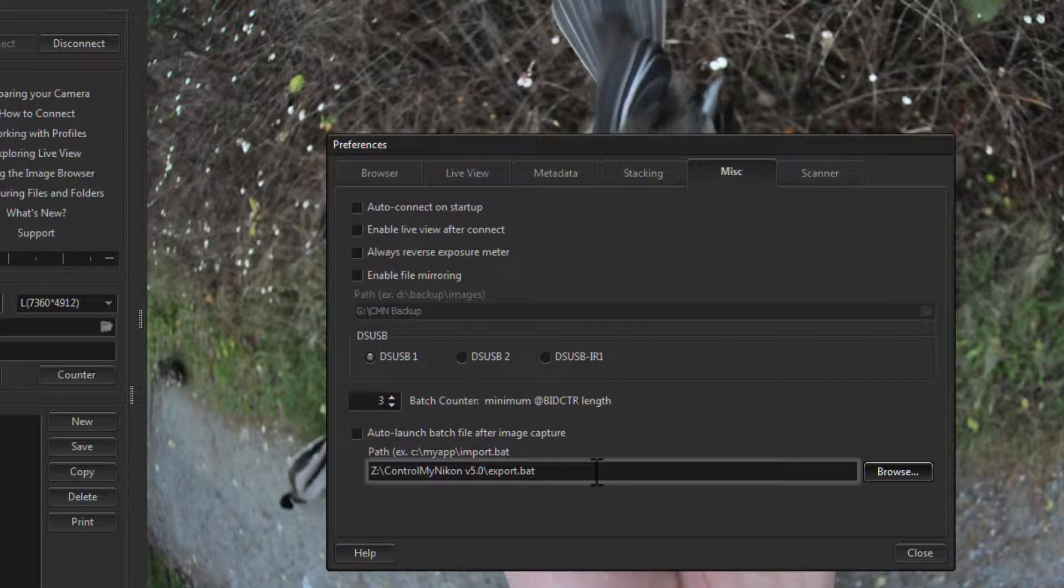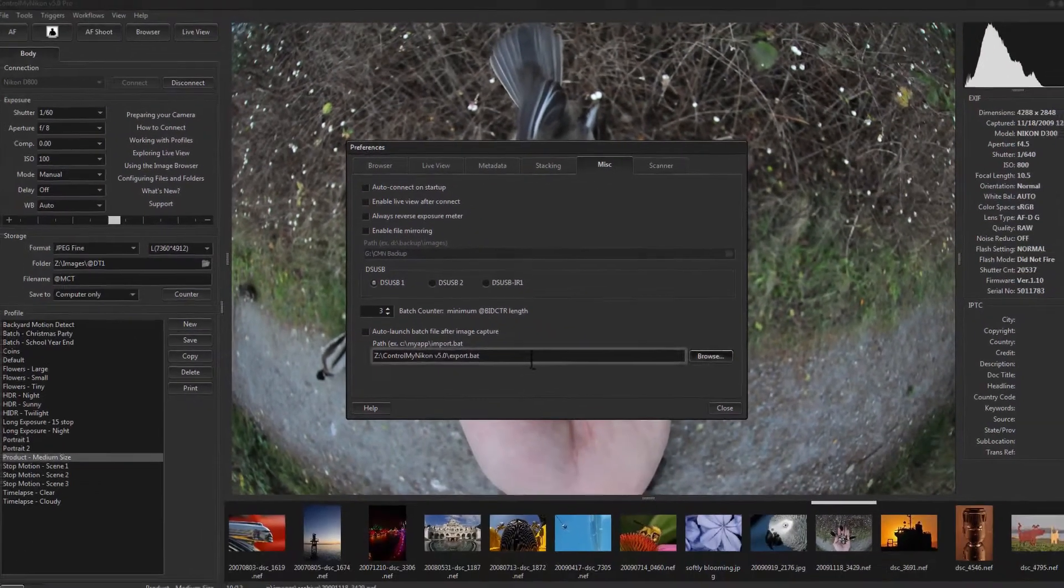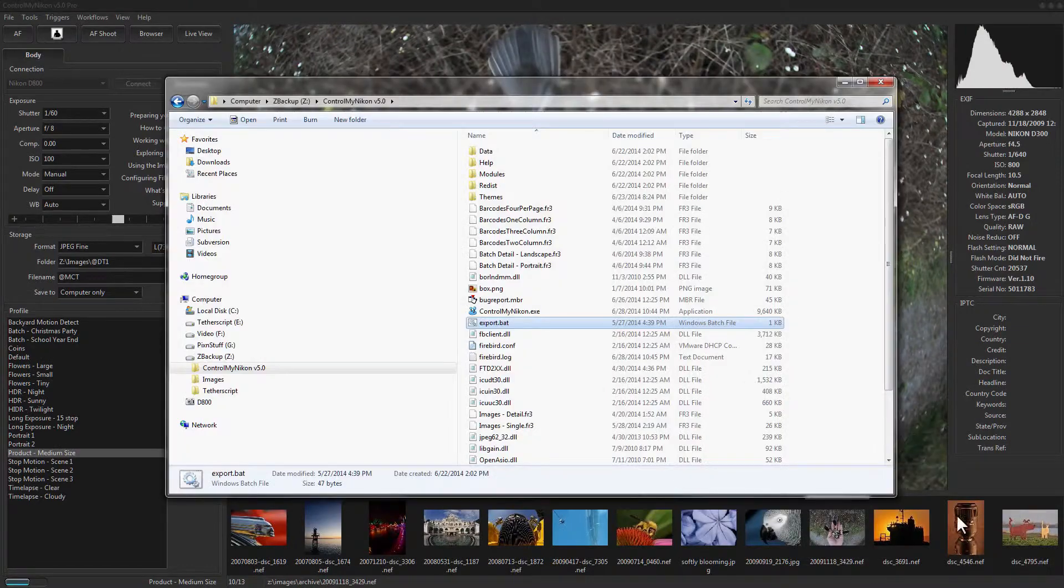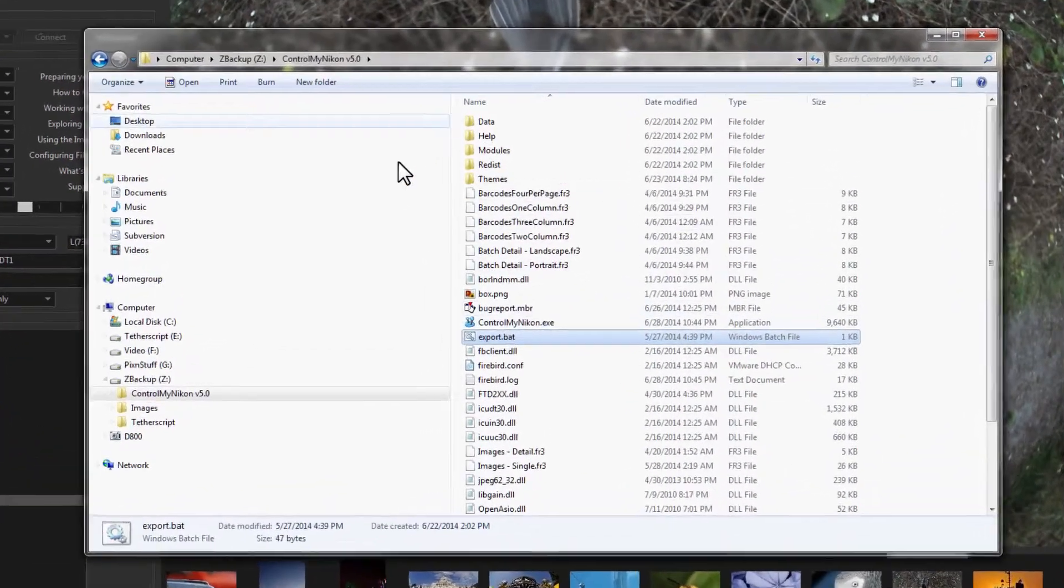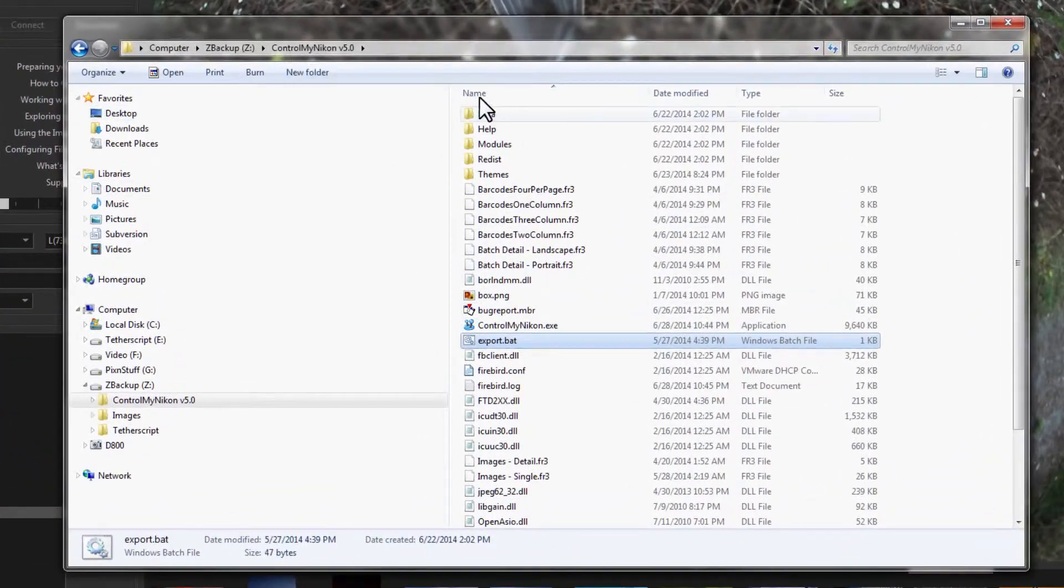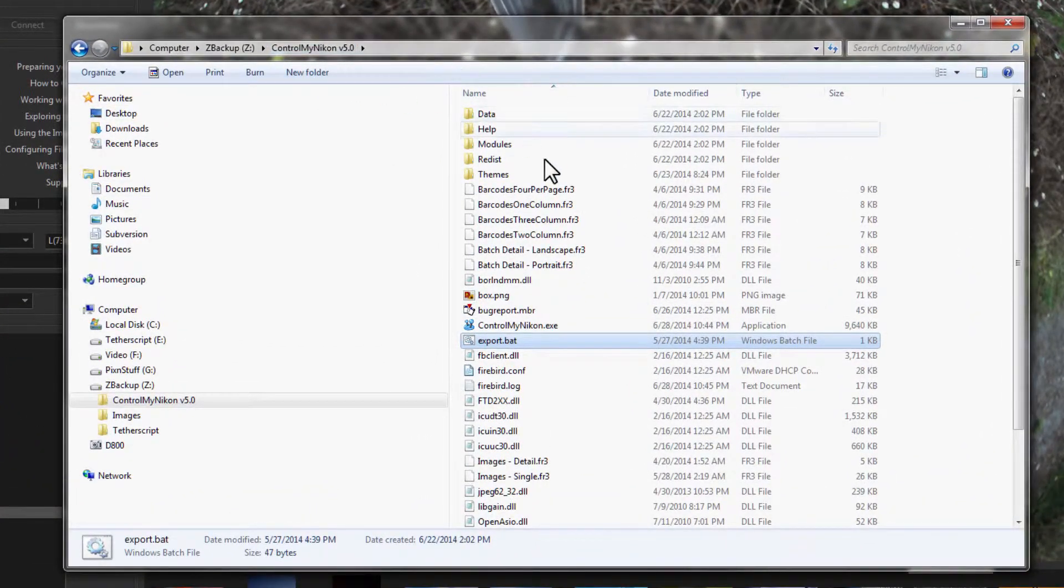Once you've finished testing it, then you can create your own batch file and use that for your post-processing. Let's take a look at this batch file. We can see here it's in the main installation folder of ControlMyNikon.